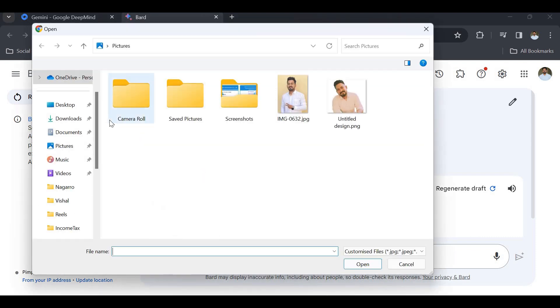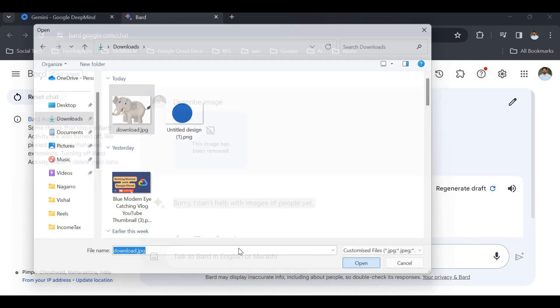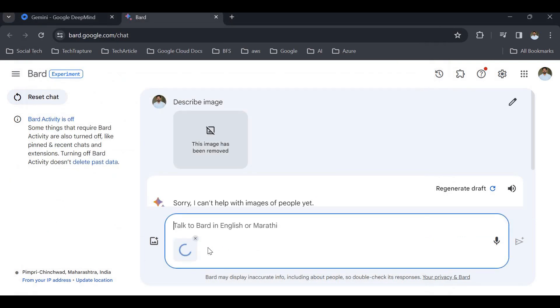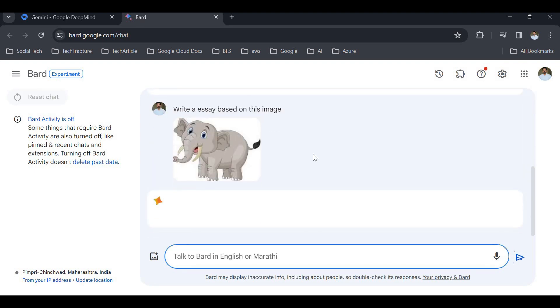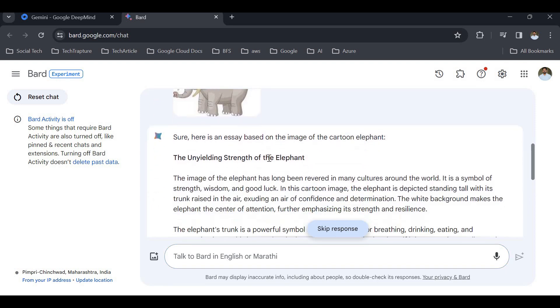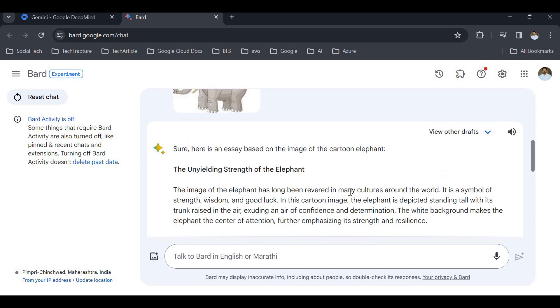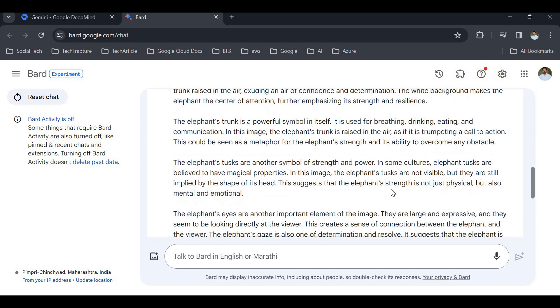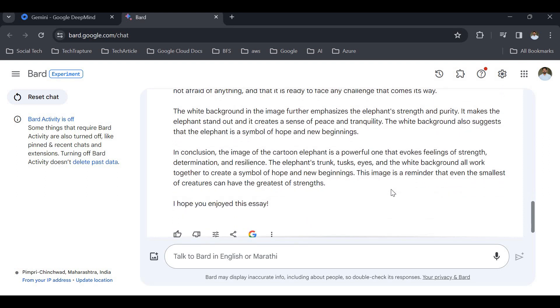Now I'll upload another image, an elephant image, and ask it to write an essay based on this image. This is not something we can consider as personally identifiable information. You can see it is writing an essay on this image: 'The strength of the elephant. The image of the elephant has been long rewarded in many cultures.' It has written a very good essay on this.